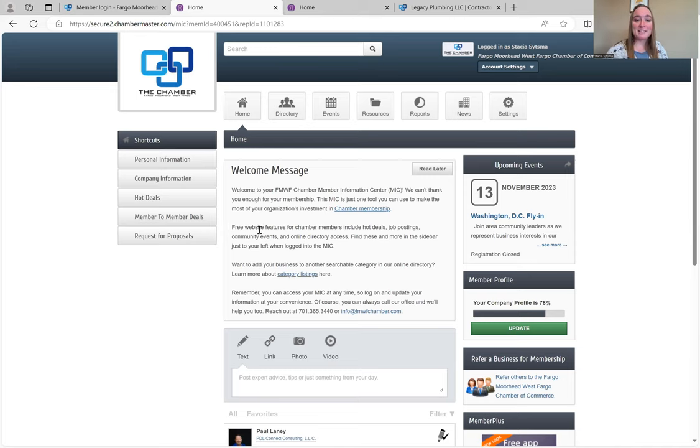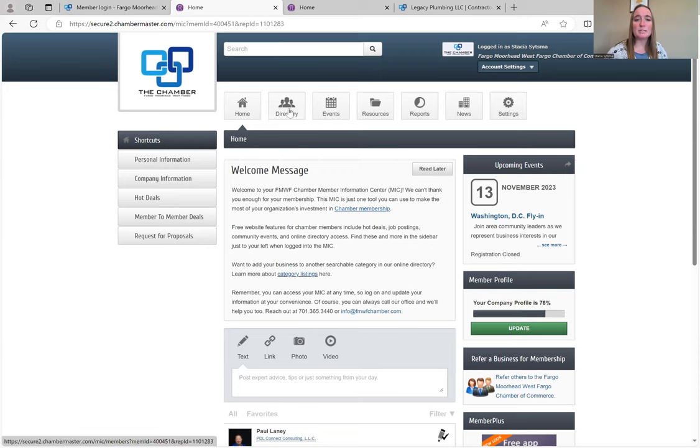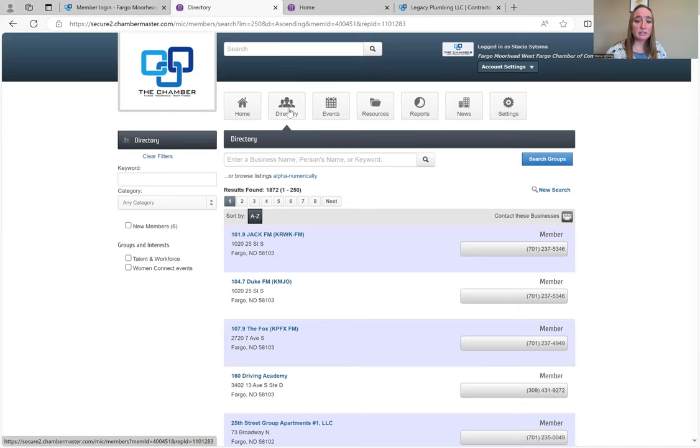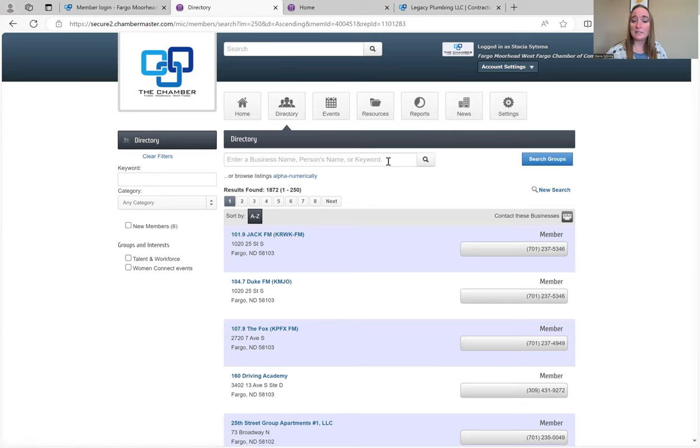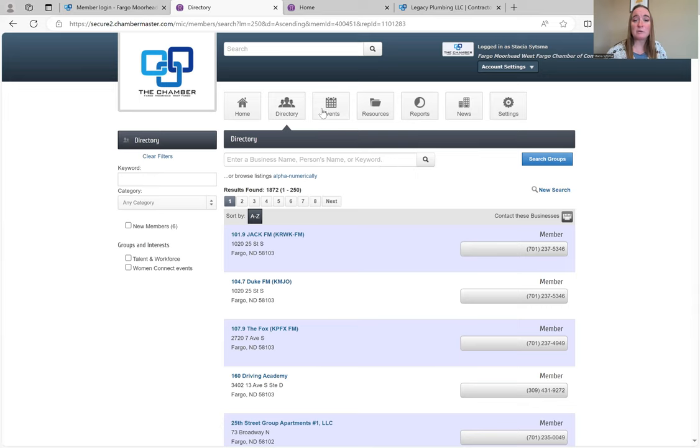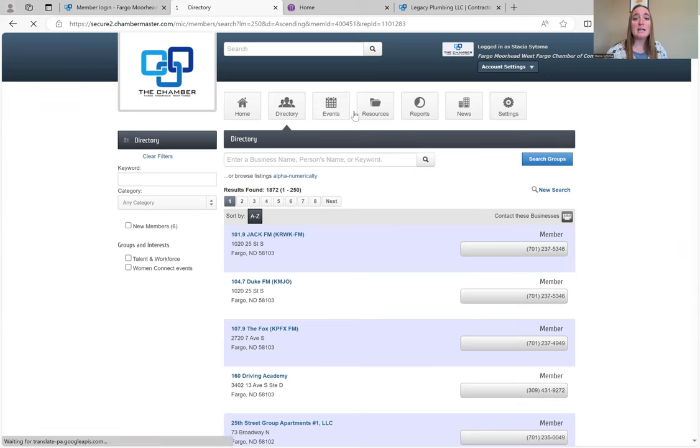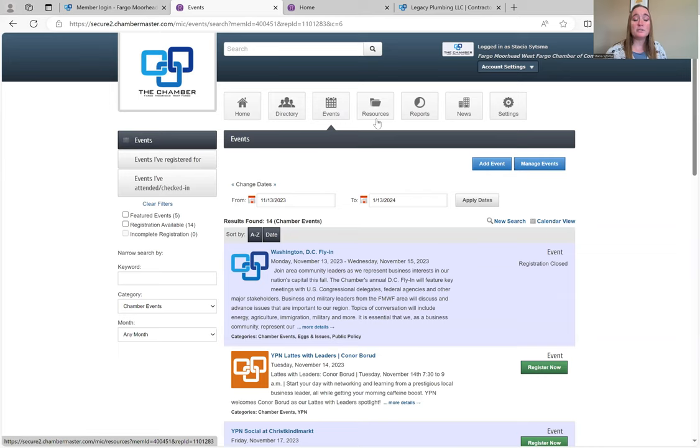Here you just have our welcome page, some notes about things going on. This is where you'll find our directory with all the Chamber members listed in alphabetical order. Obviously, you can still use this search bar if you're looking for something specific. This is all our events listed from upcoming ones to the ones that are further out.